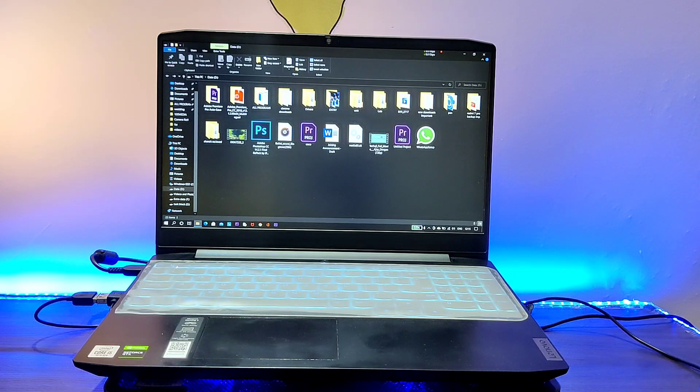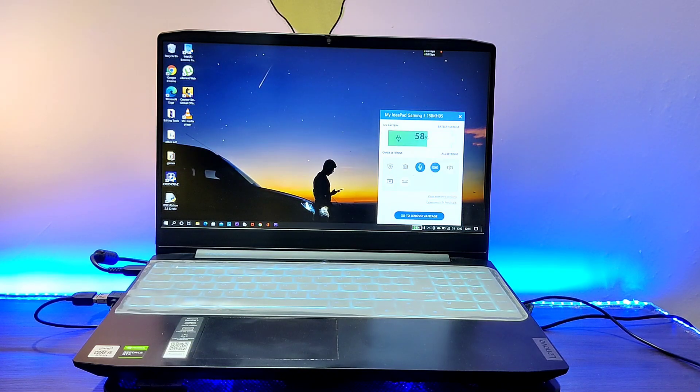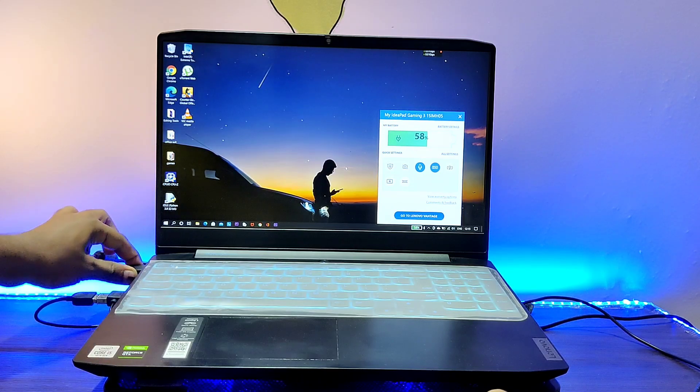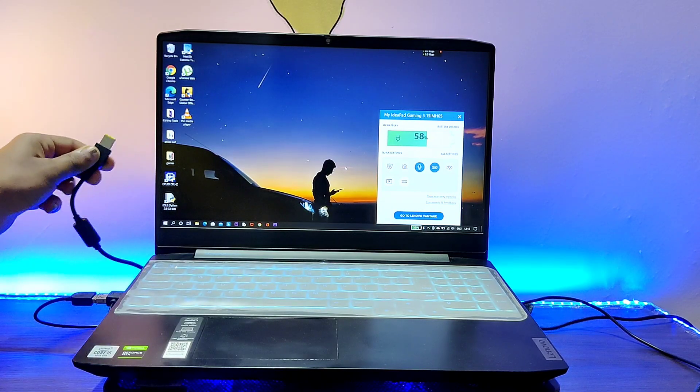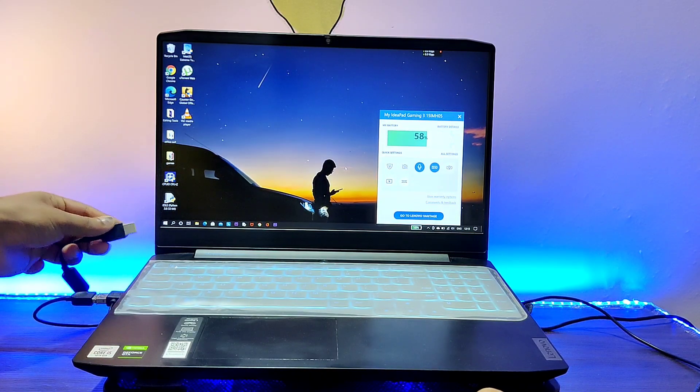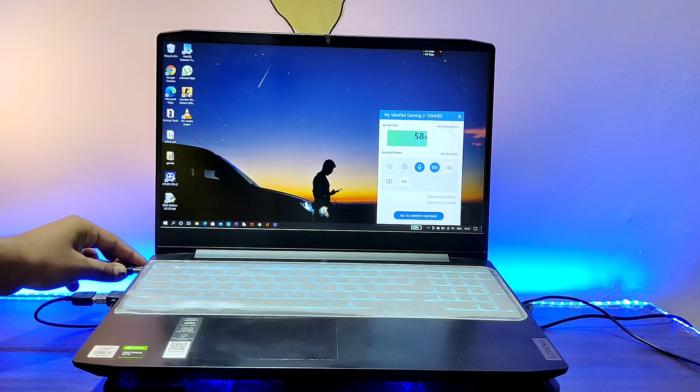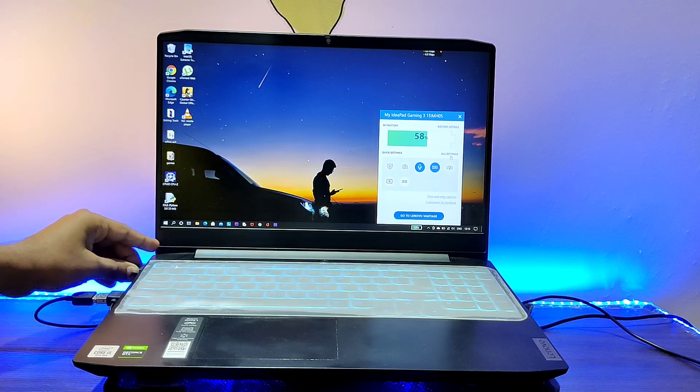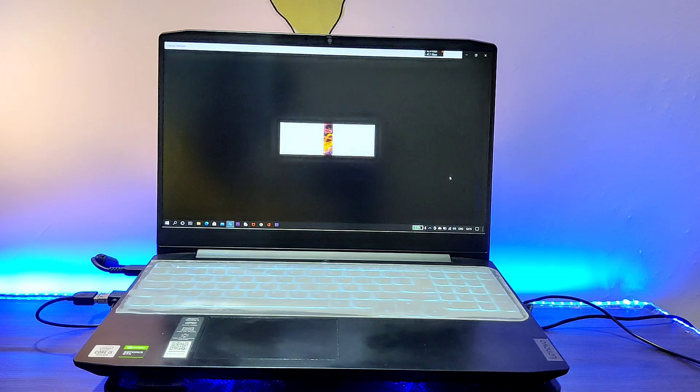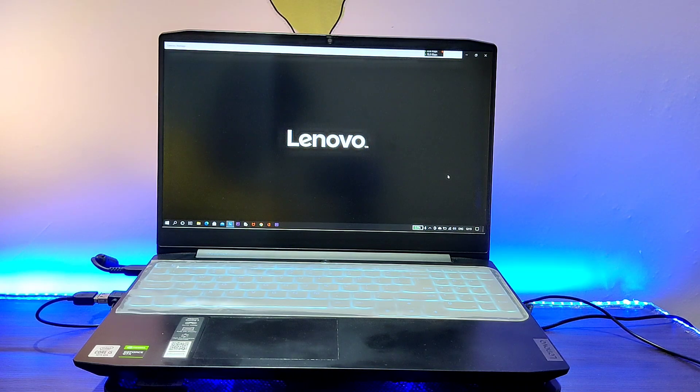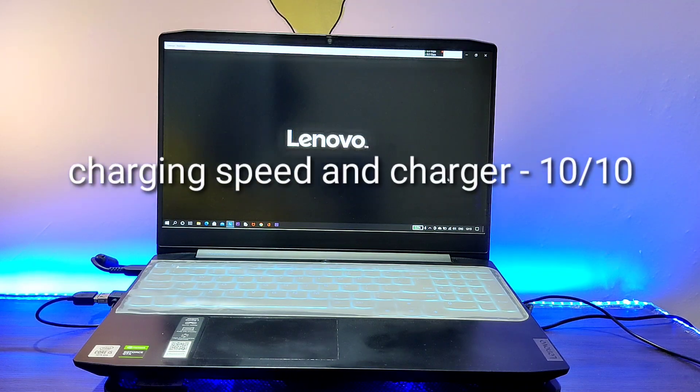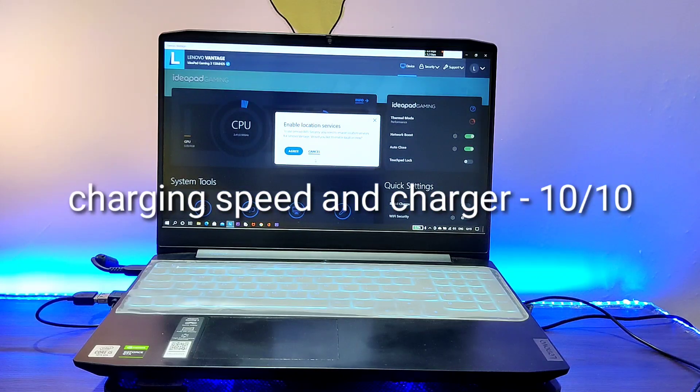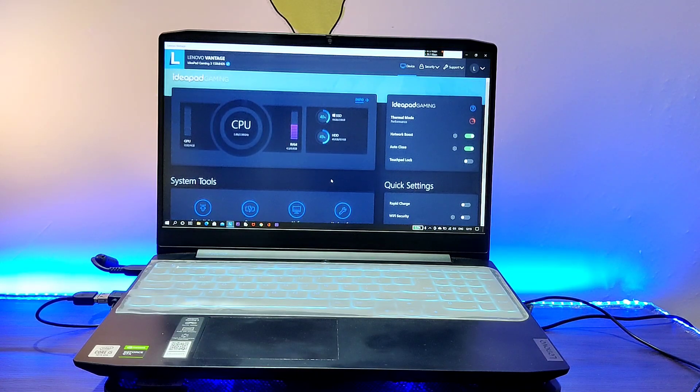Now, discussing about the charging speed of this laptop. Charging speed on this laptop is really super awesome. When you are not using the laptop and when you plug in the charger, you can expect the battery from 0% to 100% in just 50 minutes. While you are using the laptop, it takes around 1 hour 20 minutes to 1 hour 30 minutes to charge from 0 to 100%.